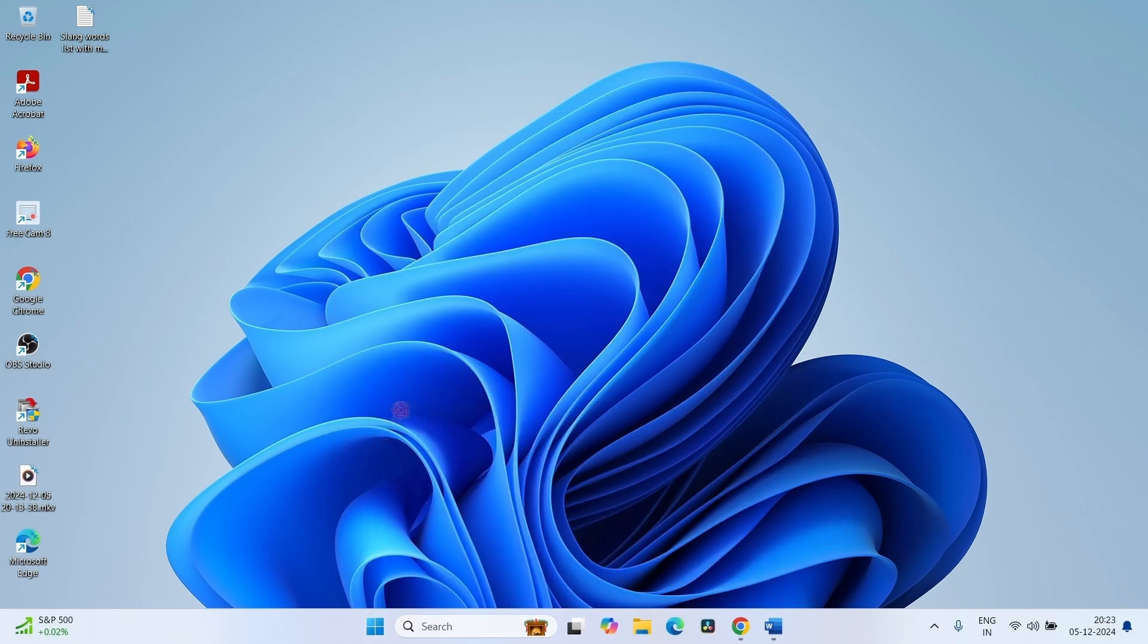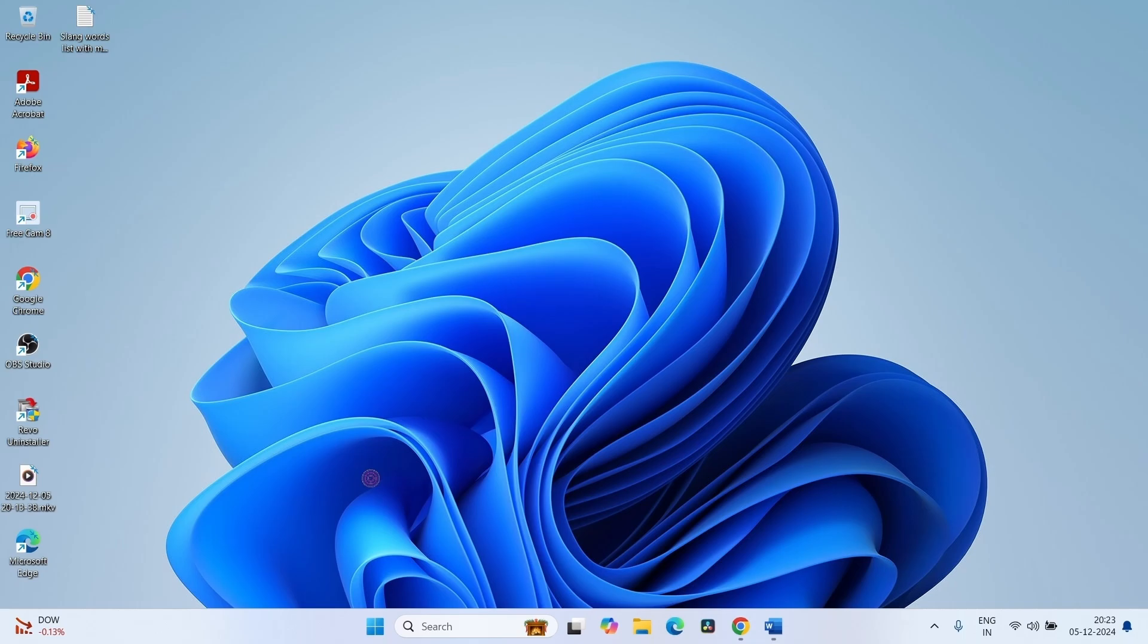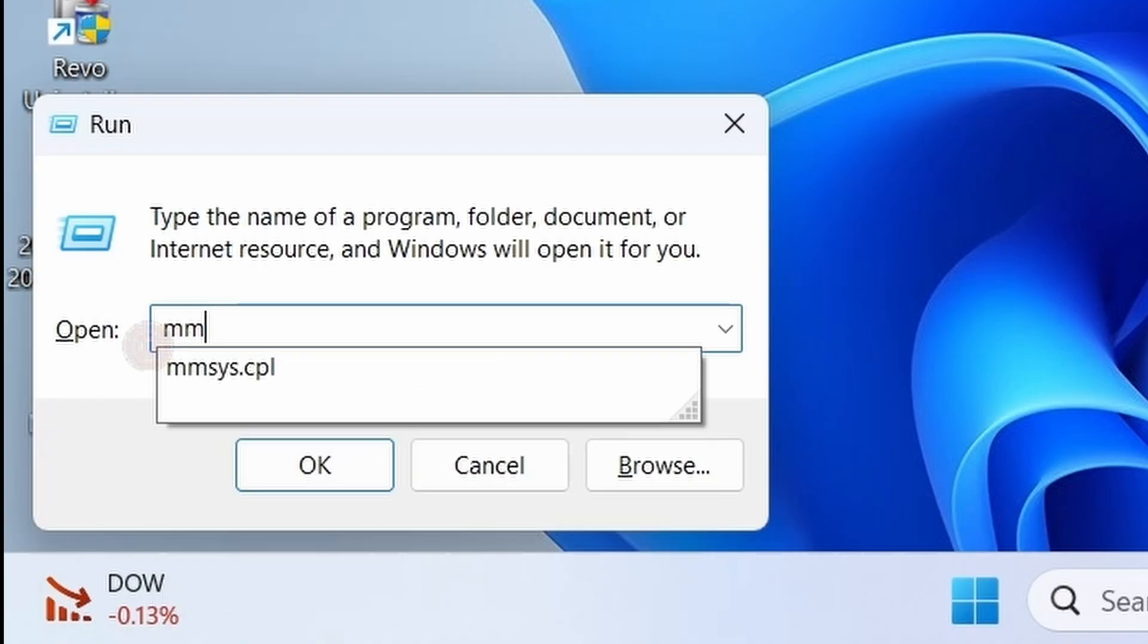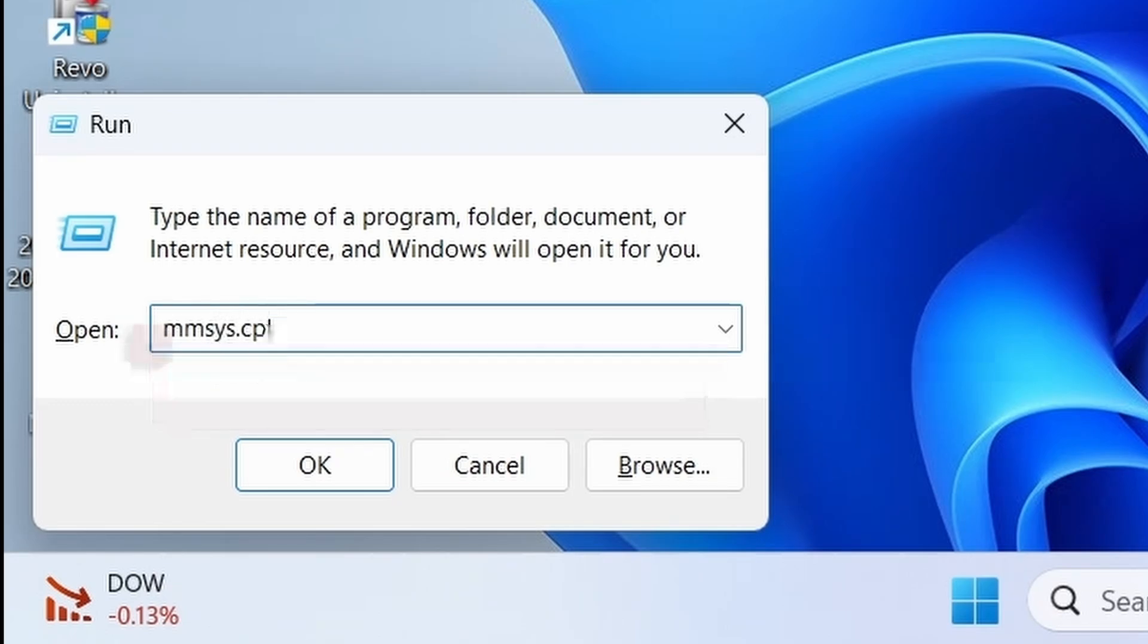One more way to fix the output audio device missing from sound settings is making the audio device default. Press Windows and R keys on your keyboard, type MMSYS.CPL, click on OK.